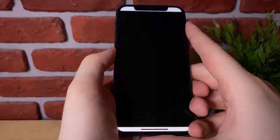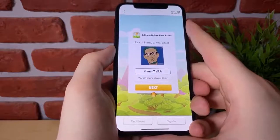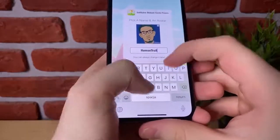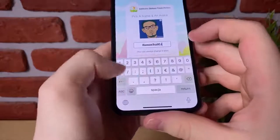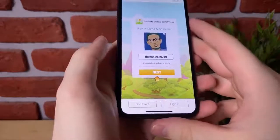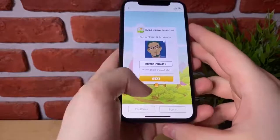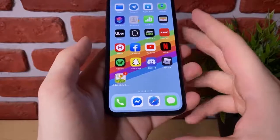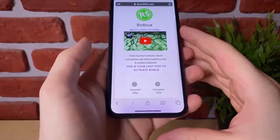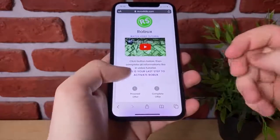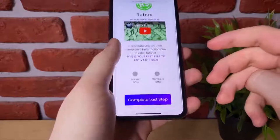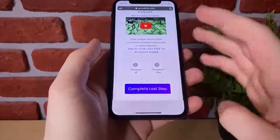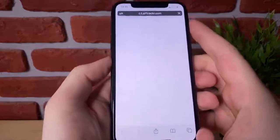Alrighty, so now that this is loaded up, it's going to tell us to pick a name and an avatar. Let's just type in something random — let's go with CJ 10. And let's hit next right here. You know what, let's just go ahead and close the app. So what we're going to do now guys is go back to the website and it tells you to watch the video tutorial or complete the last step.